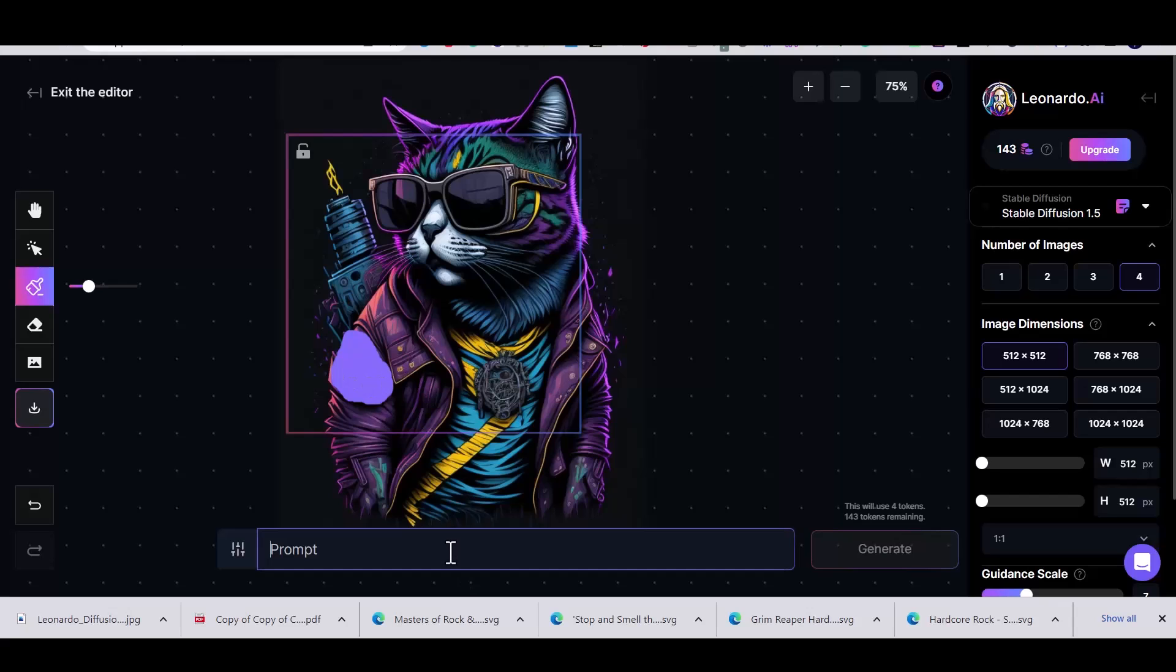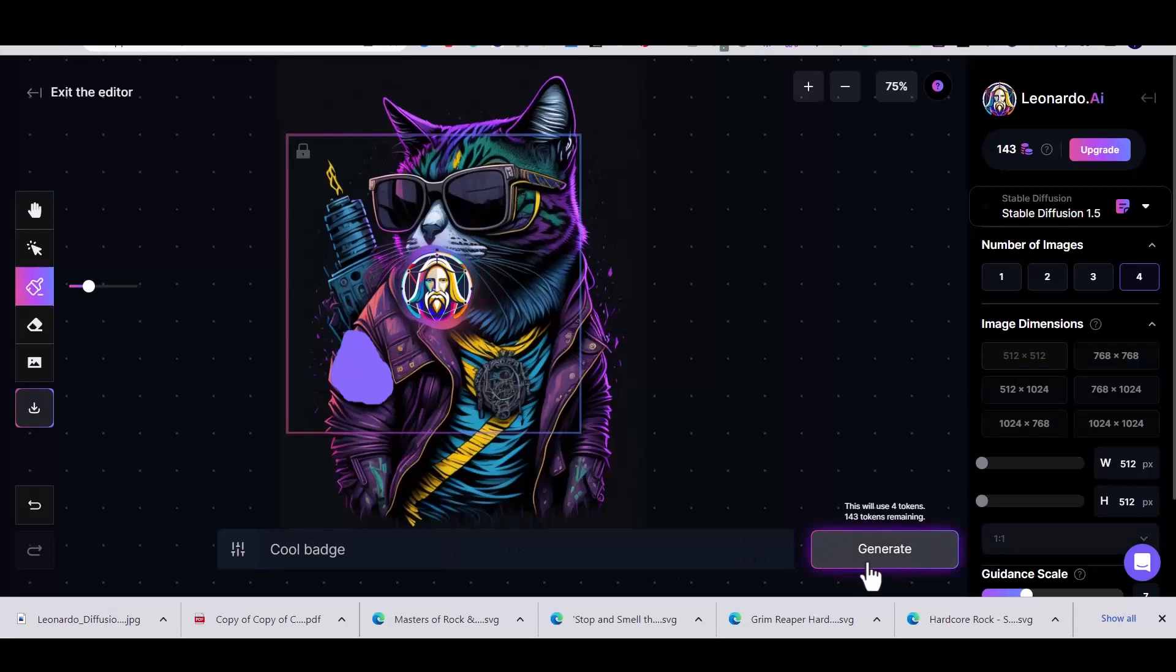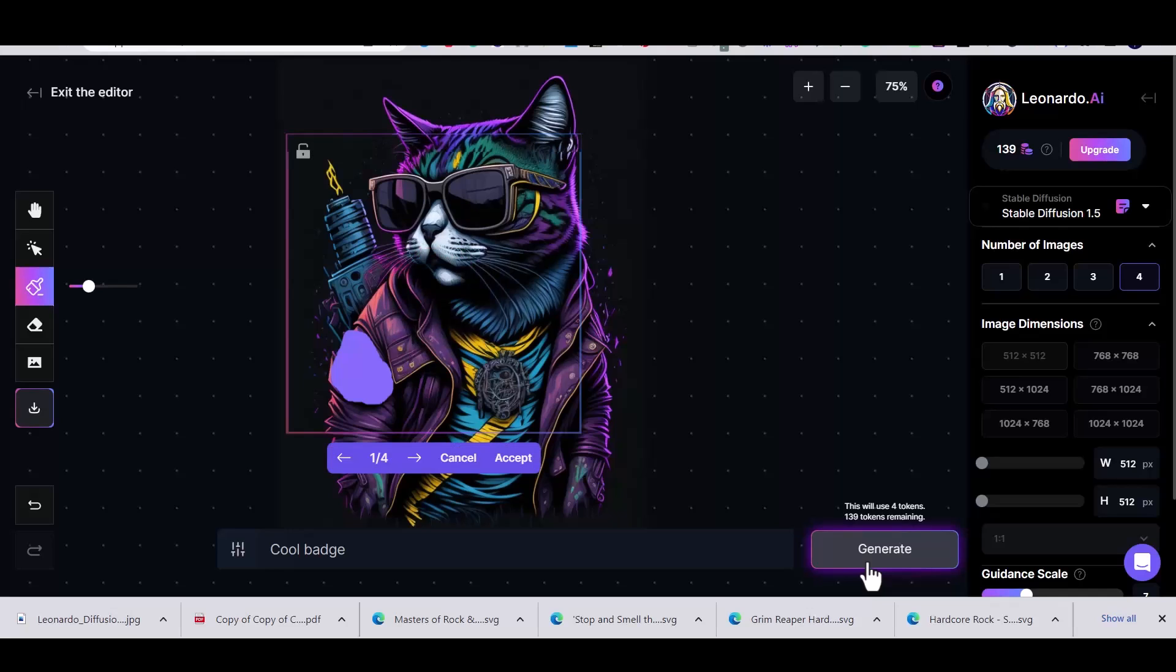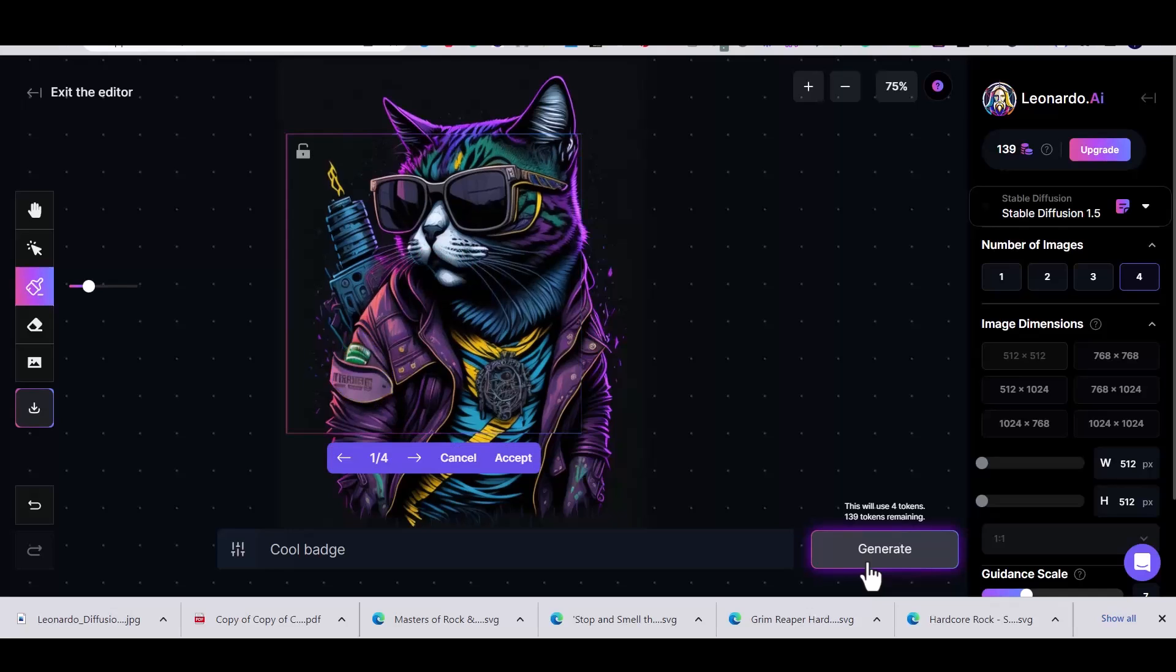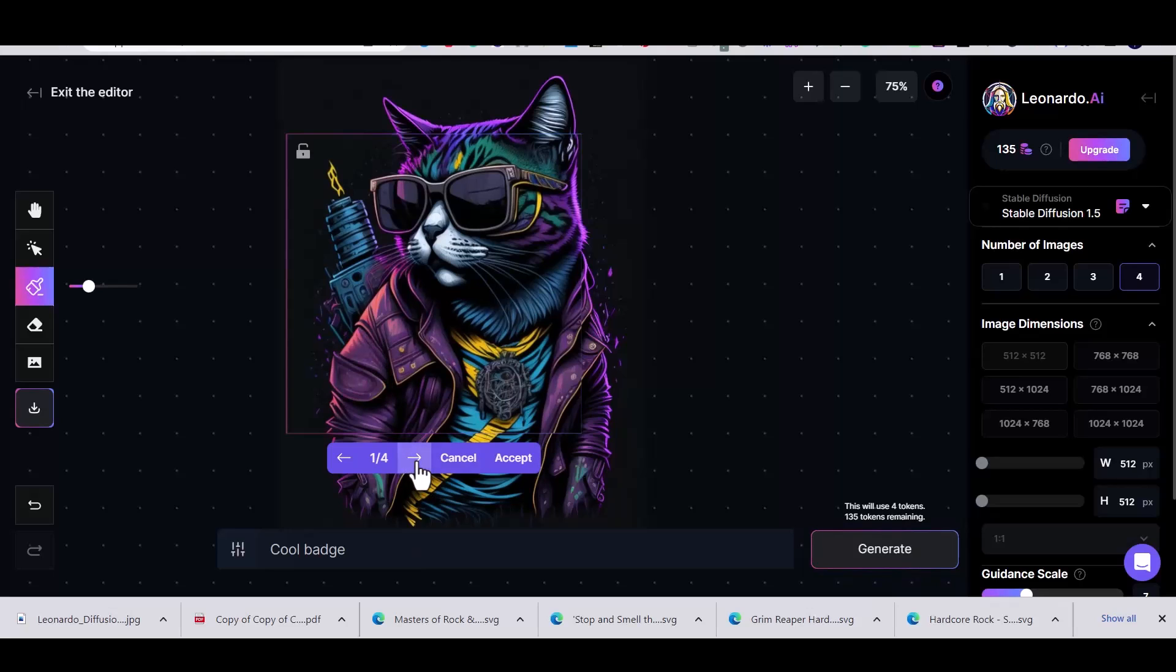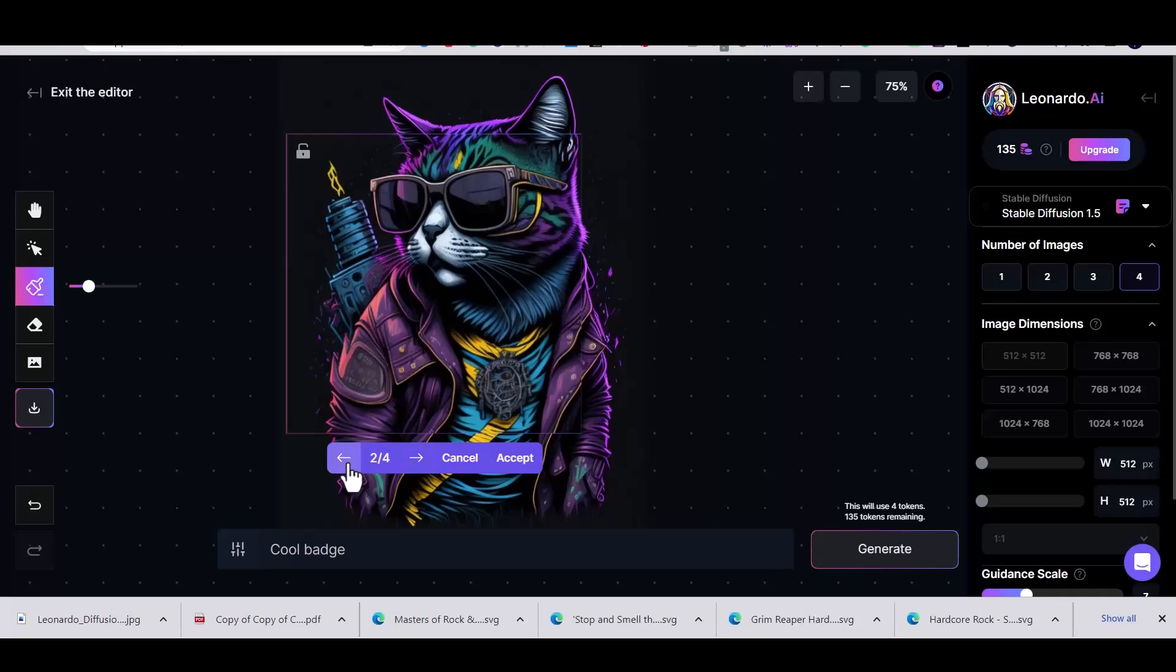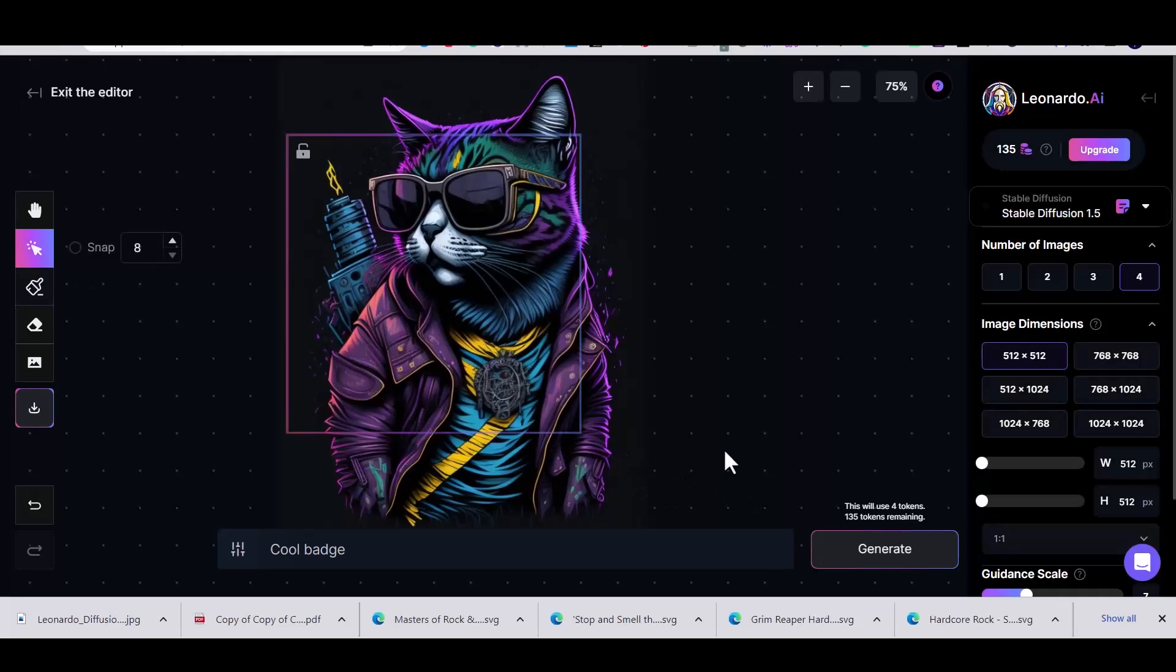It's similar to the generative fill of Photoshop. So I'm going to write 'cool badge' and press on generate and I'm going to get four different results. Switching between the results you can select the one that you like. So first I'm going to change the badge and then I'm going to delete the laser weapon.